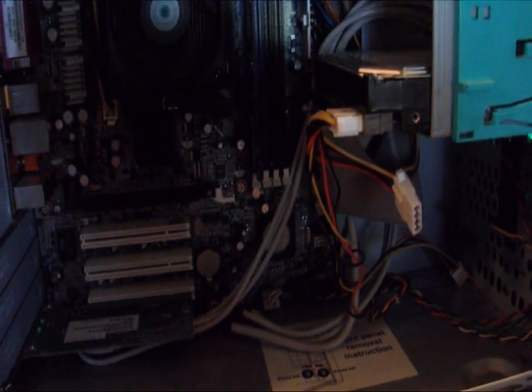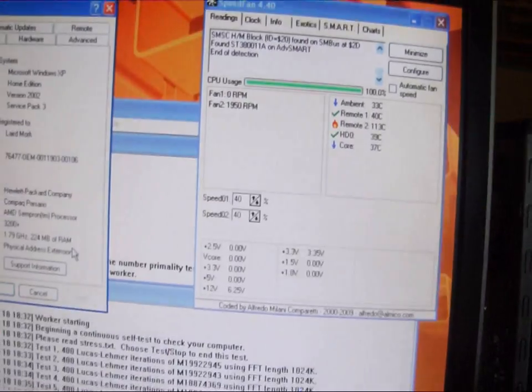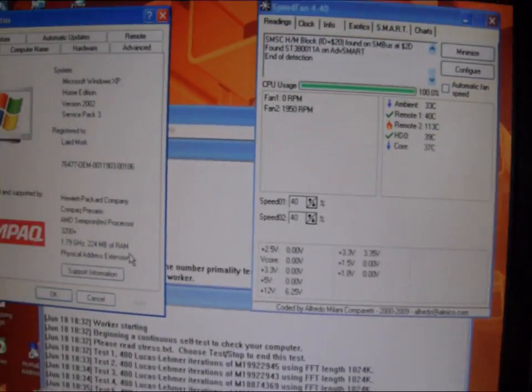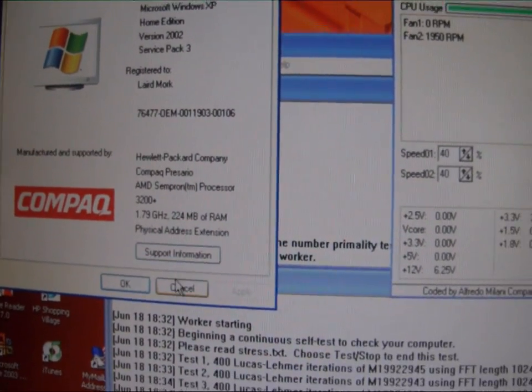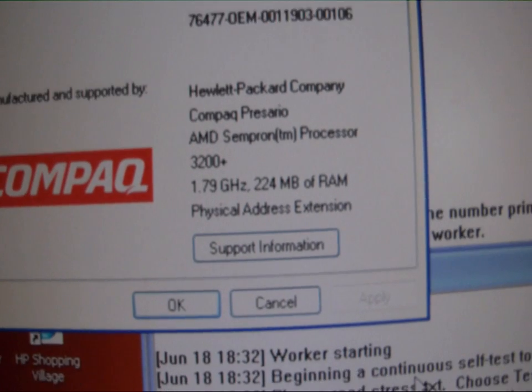We have the Compaq in my office now so we can take some baseline tests on it before we do any upgrading, just to see how it was running as is.